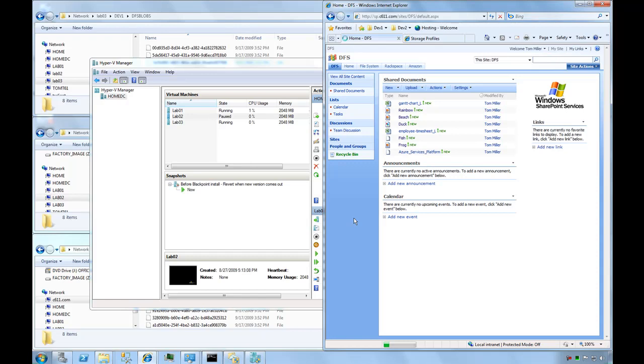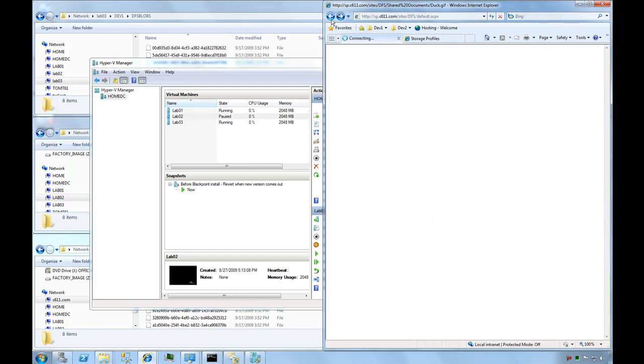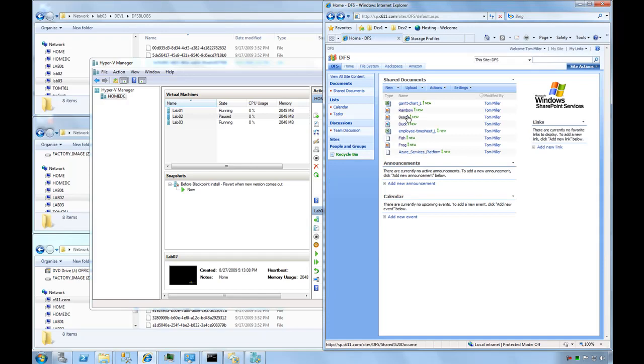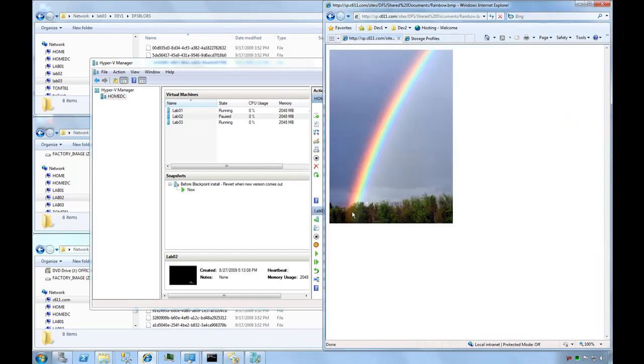Behind the scenes, DFS is saying 'I don't have that server available anymore. Let me see what else I have.' It fails over to the Lab03 box, which is why it took longer to open. But now if I click on one of these others, it opens almost immediately. You have that level of fault tolerance that you didn't have before.